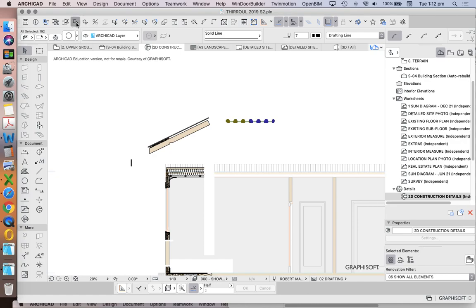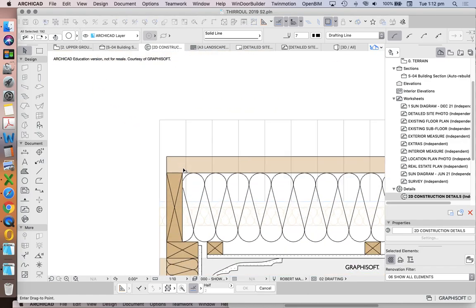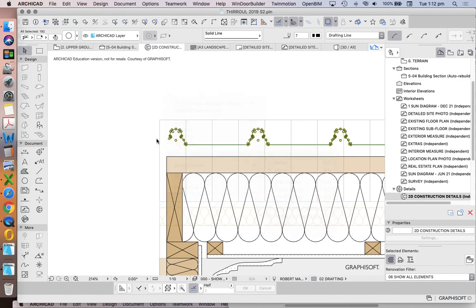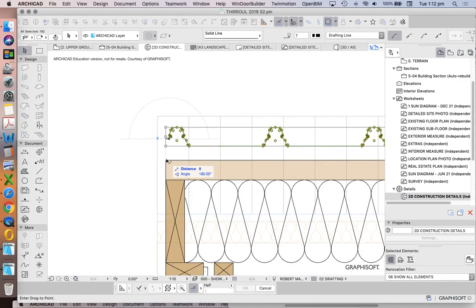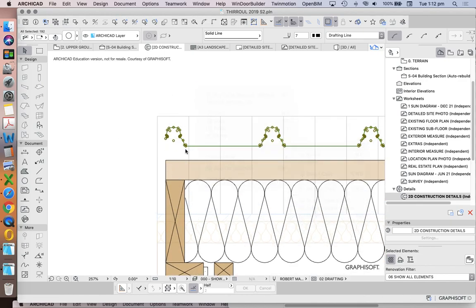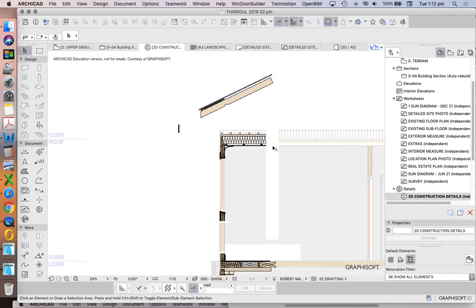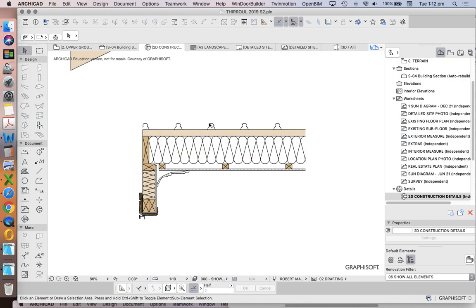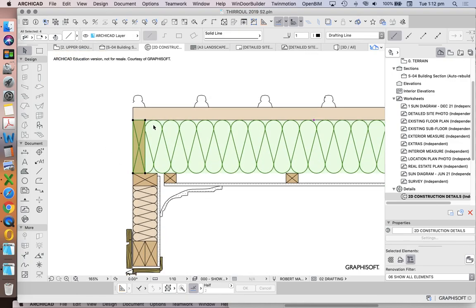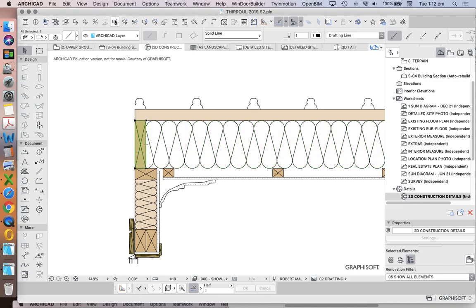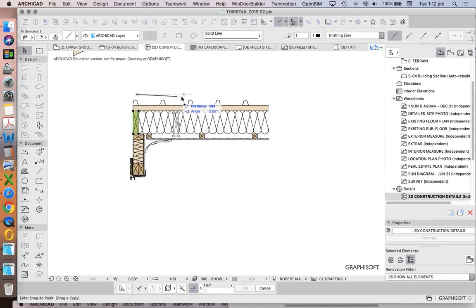We'll drag this to align with our edge. So now we have our roof sheeting sitting over our batten, sitting over our rafters. The rafters are going to be spaced — what's the spacing? It depends; it could be 450, it could be 600 — let's say 600 millimetres.